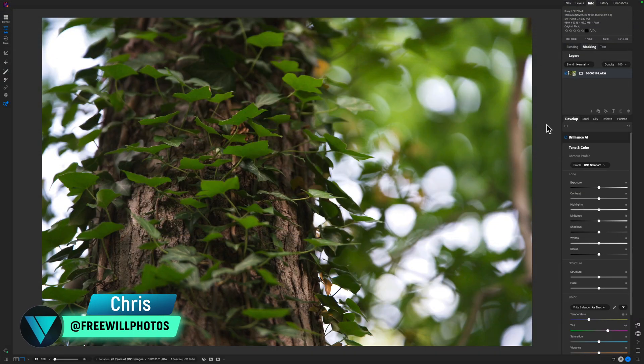Today we're going to create a very vibrant green warm photo. We're going to be playing with colors, so let's just dive right into it.